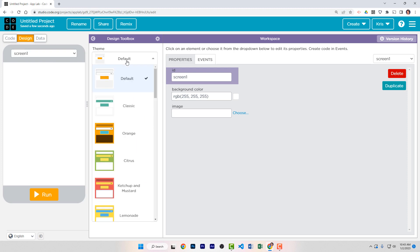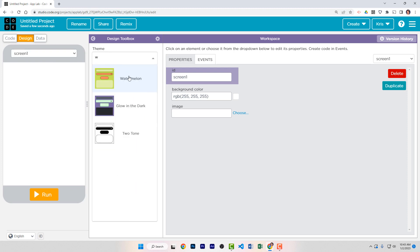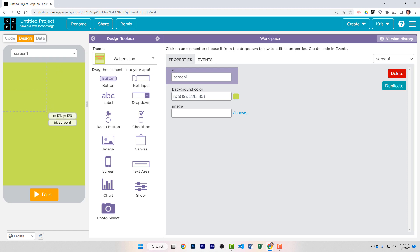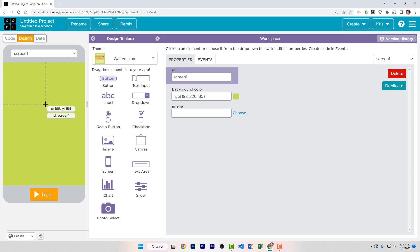I've chosen to use the watermelon theme for mine — you can use whatever theme you want. However, it is important that you use the same kind of user controls and give the same ID names to those user controls so you can follow along with the code more easily.